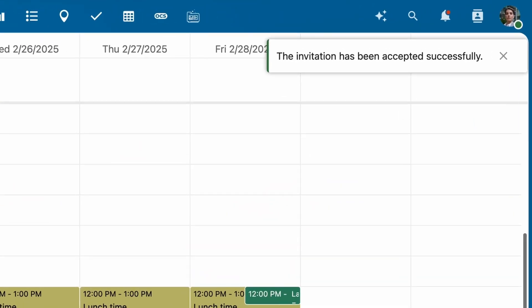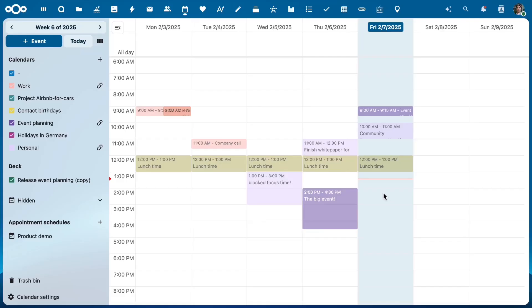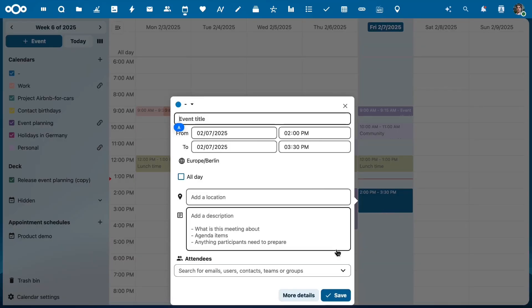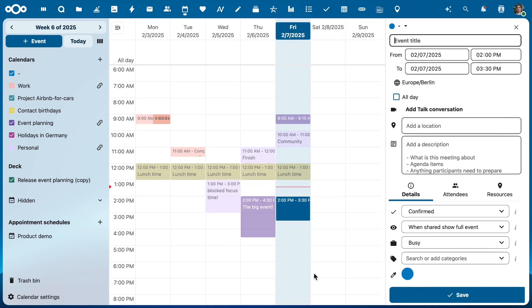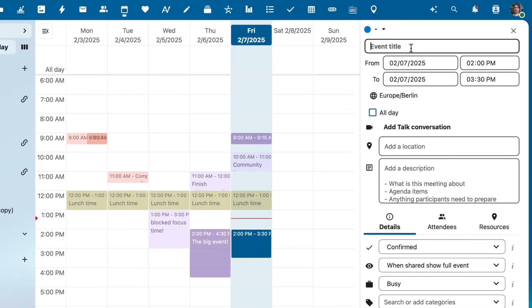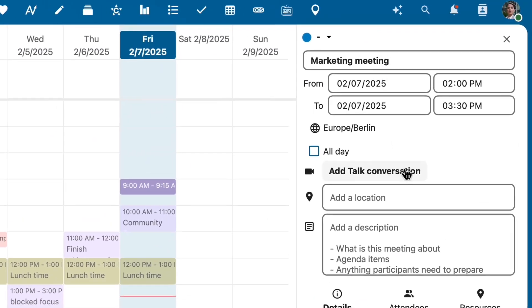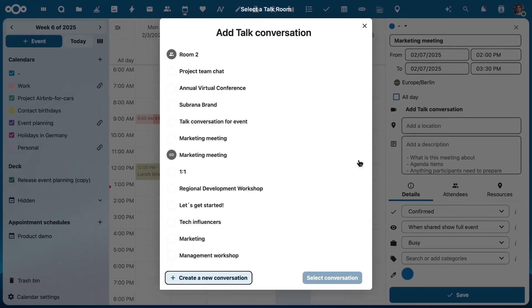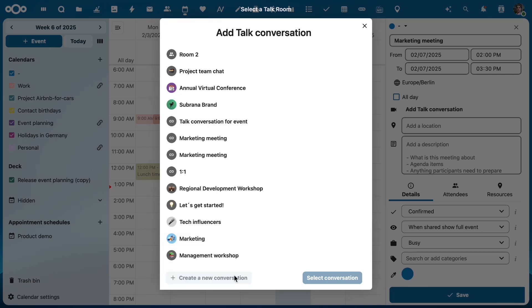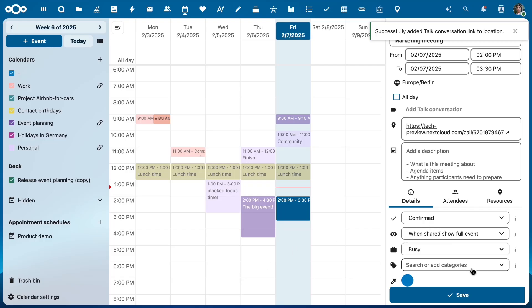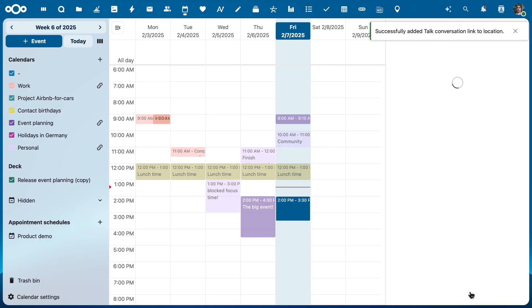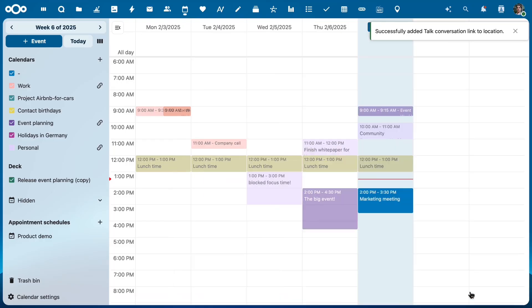The team also worked on the integration from the other direction. You could already create a Talk conversation from the calendar, adding all participants and the description to it. Now you can also pick an existing conversation — it's already there in the chat room that you want to use for the call — but you can still create a new one.